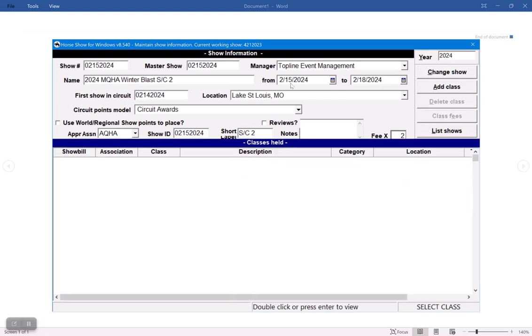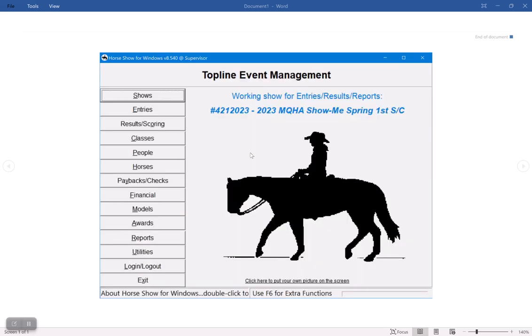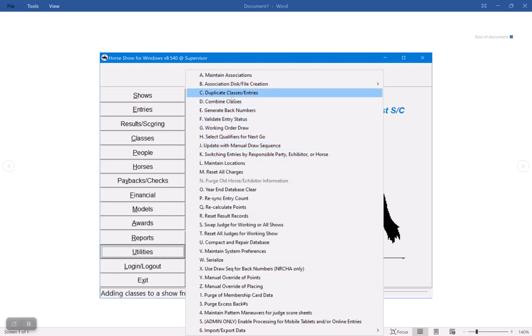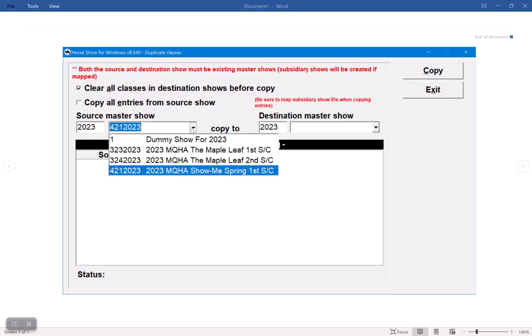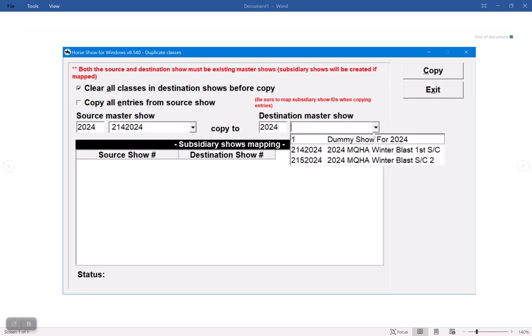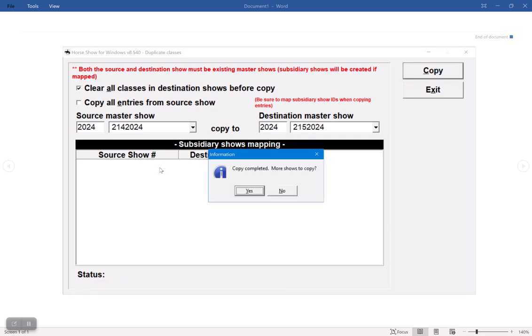All right, I'm not going to add any classes. I'm going to go back to list shows, I'm going to exit, and I'm going to go to utilities and duplicate classes. Now I can select which show I want. I want to copy this show to the show and I would click copy.